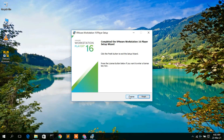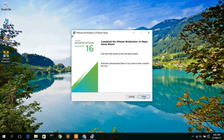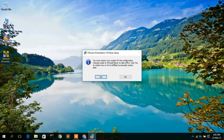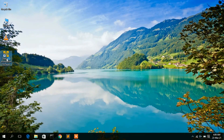Welcome back. VMware Workstation 16 has been successfully installed, so just click Finish. It is now telling you that you need to restart your machine — this is essential. I'll come back after restarting.